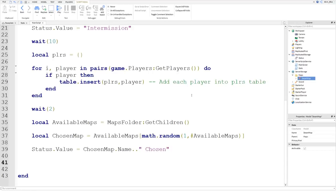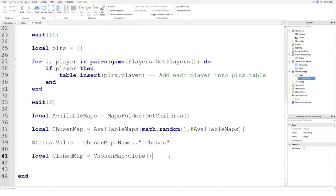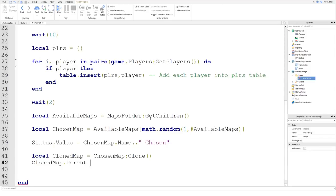Local clonedMap equals chosenMap:Clone() — with a capital C for Clone, which is good practice — and remember to put a pair of brackets on the end because it's a built-in function. Then we say clonedMap.Parent equals workspace. You could say game.Workspace but it's acceptable to just put workspace.